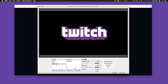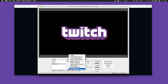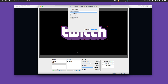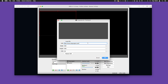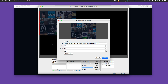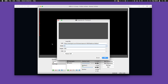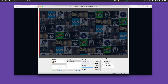Tab back to OBS, and on the scene we'll add a browser source. Call this 'Twitch Grid', paste in the URL, and also set the width and height accordingly. Click OK, and there you have it — the whole grid is loaded on.